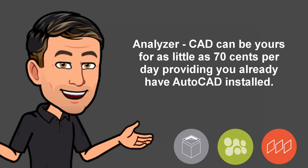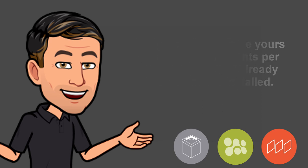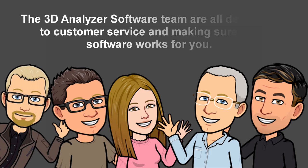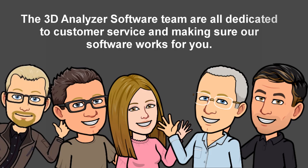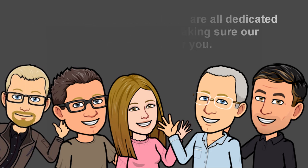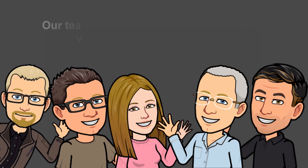Analyzer CAD can be yours for as little as 70 cents per day providing you already have AutoCAD installed. The 3D Analyzer software team are all dedicated to customer service and making sure our software works for you.